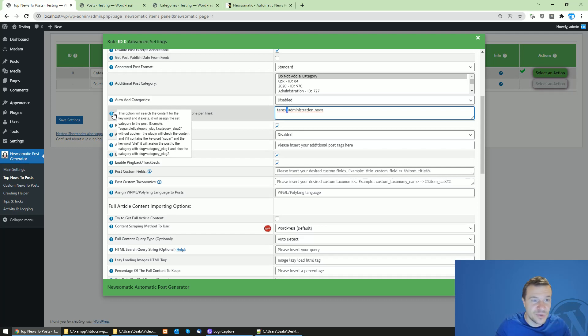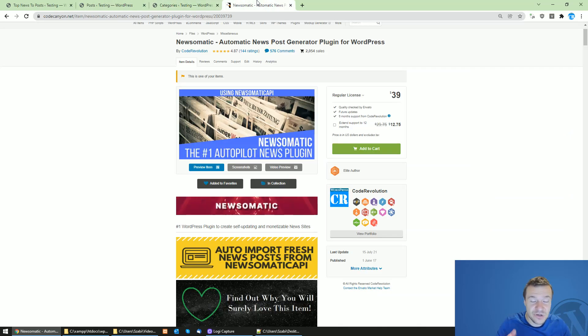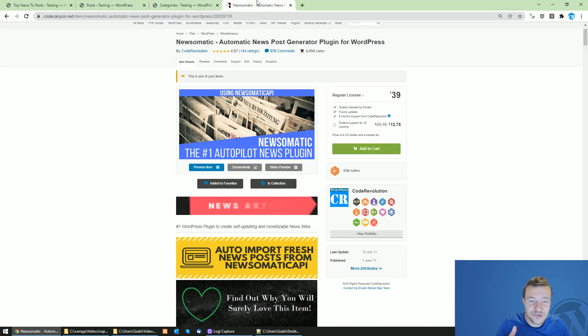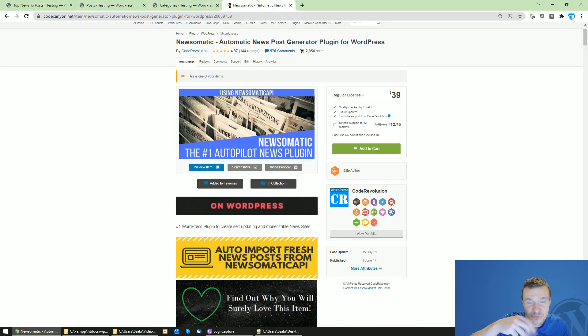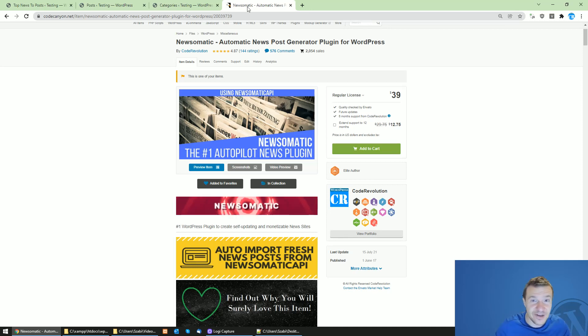This is all for today. Keep in mind to search for the slugs of categories and use them. If you haven't heard of Newsomatic, you can check the video description for a link to it. Thank you for watching. Have a nice day. Bye bye.